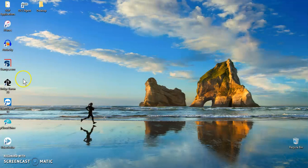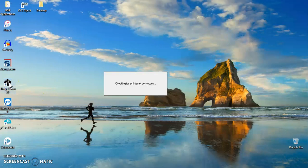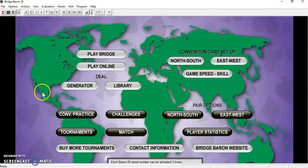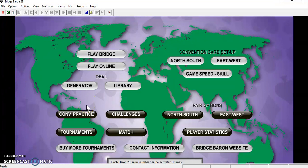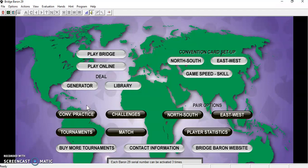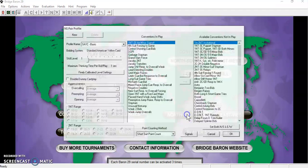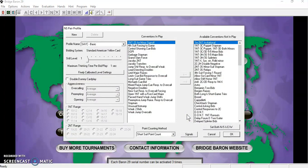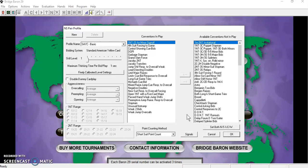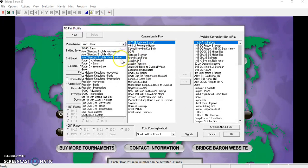First, let's open Bridge Baron 29. To change the profile for an intermediate player, you want to click on north-south in the pair options section here. The usual profile for bridge players is the standard American yellow card. You can select the intermediate profile from the list here.